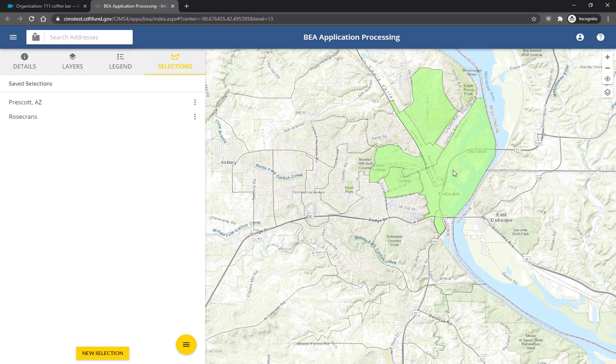Once you've navigated to your area of interest, click the New Selection button at the bottom of the panel on the left.